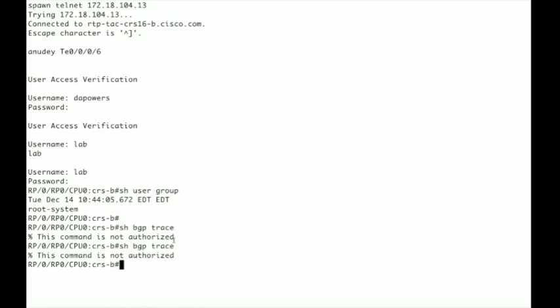Hi, this is David Power from the iOS XR team and today we'll be talking about user privileges on iOS XR box, specifically about root system and Cisco support task groups and show you some issues seen.